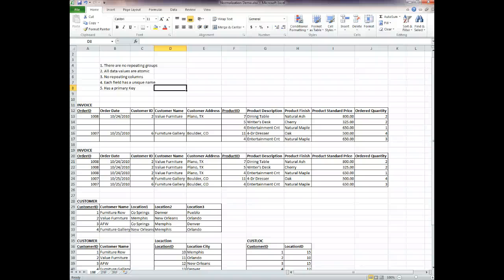Hi everyone. I wanted to quickly do a review on the three normal forms — the three main normal forms — so we're completely clear on how that works. Hopefully I can clear that up for a lot of you. If not, please let me know. So we'll start with first normal form.